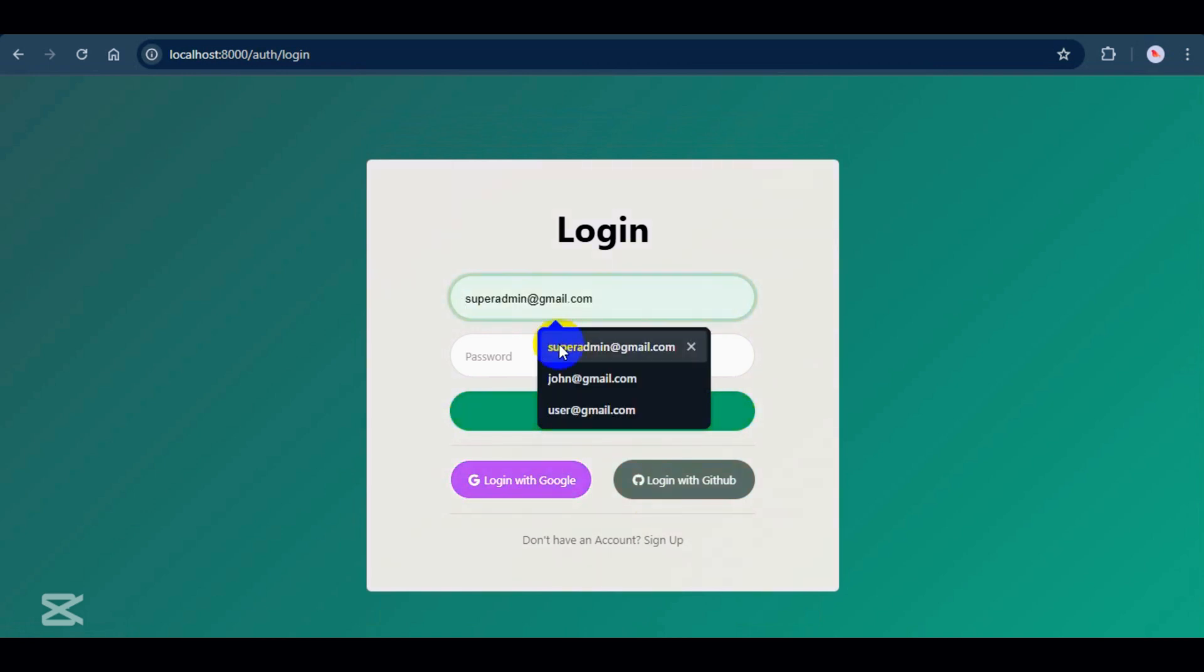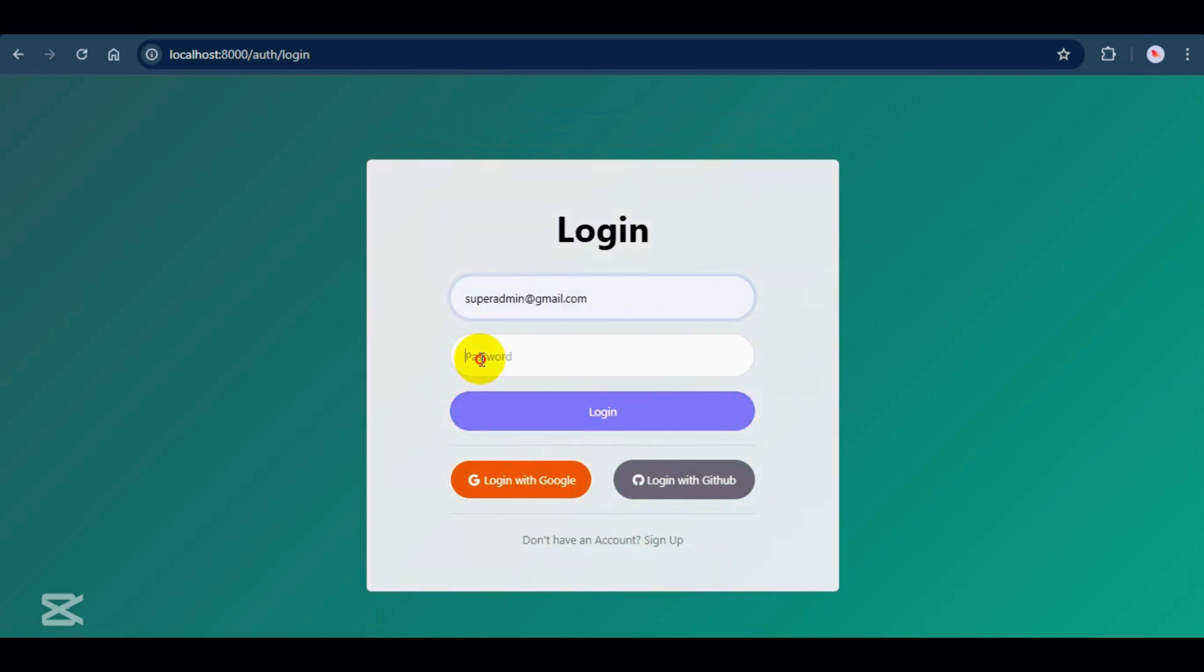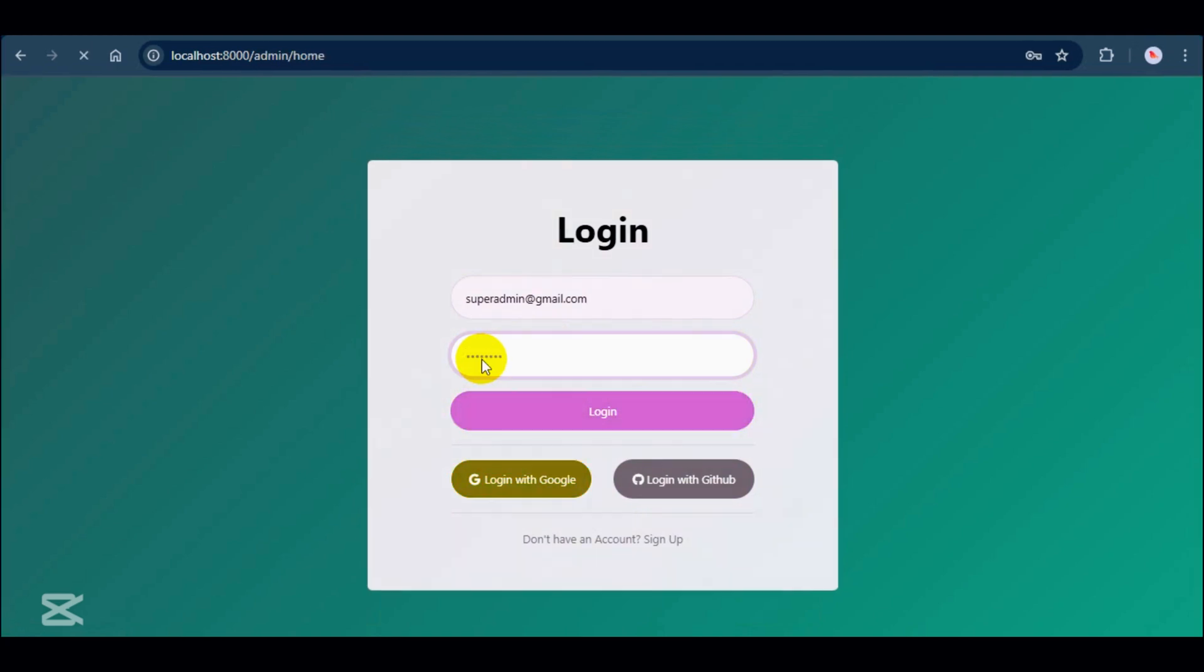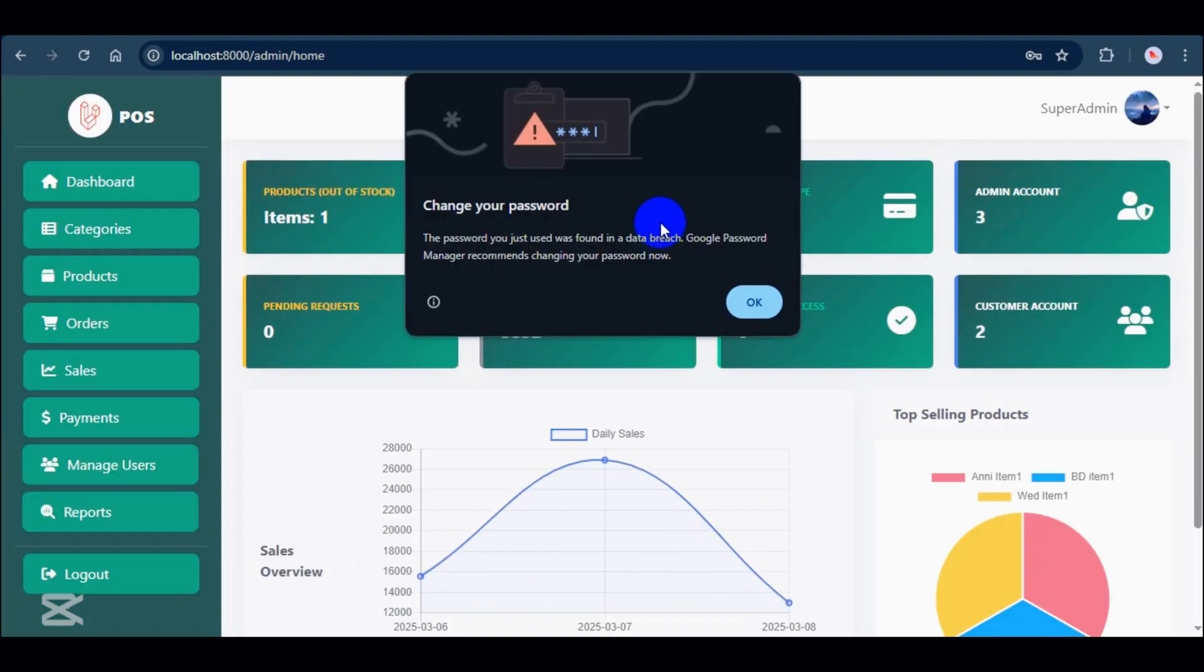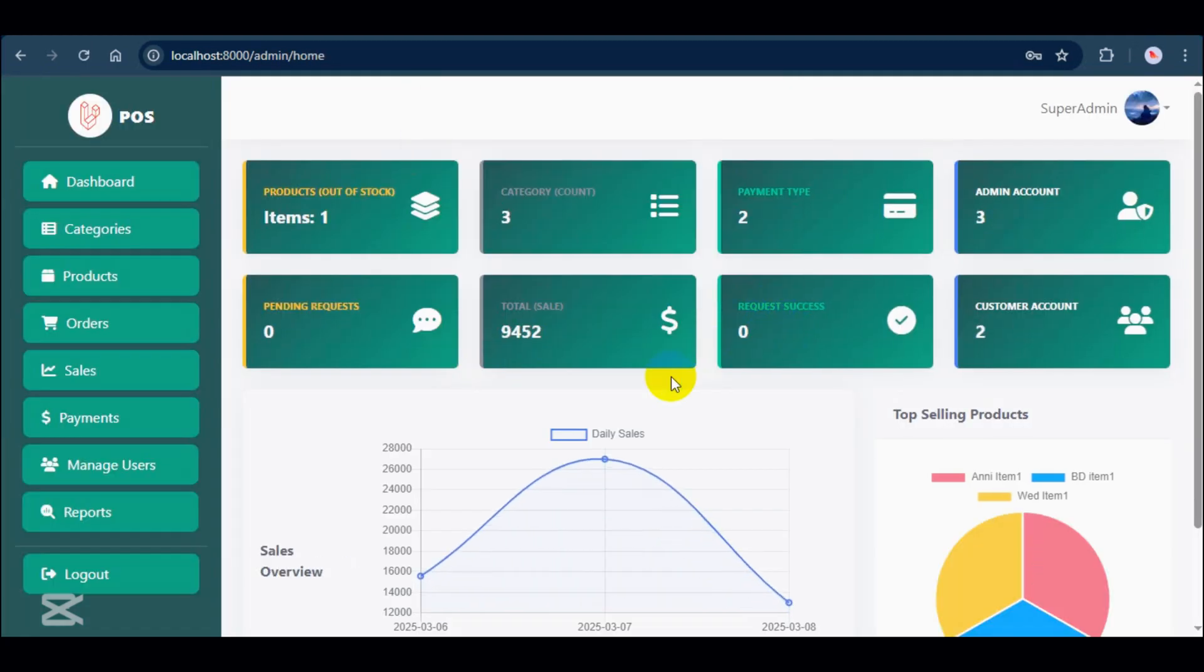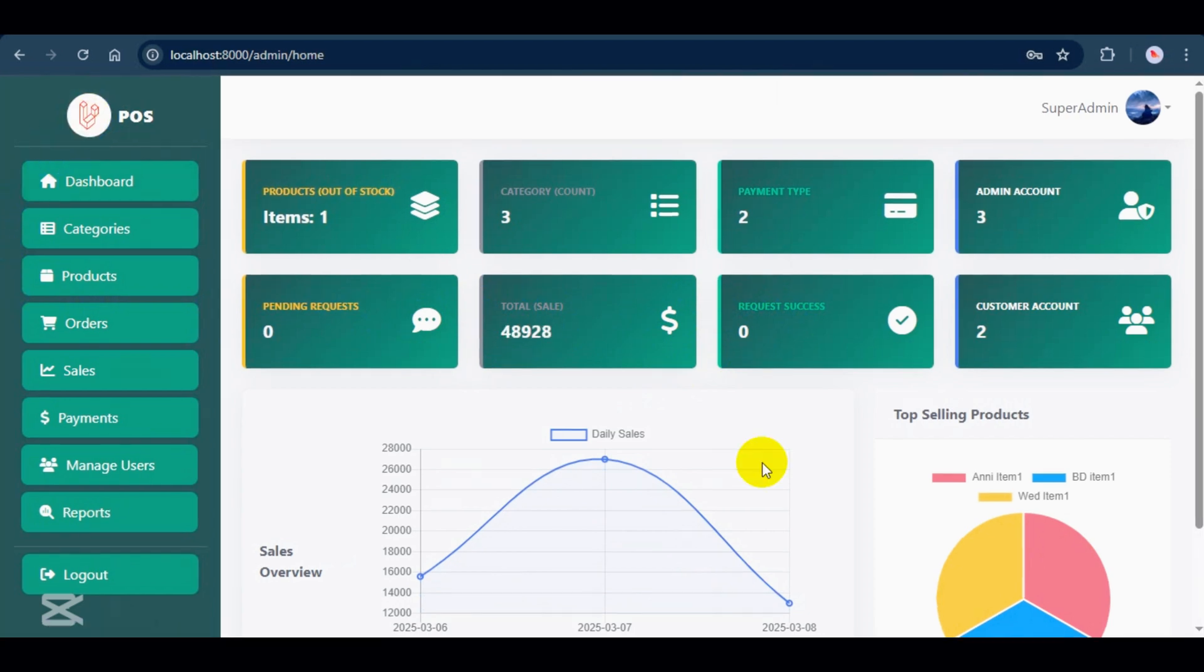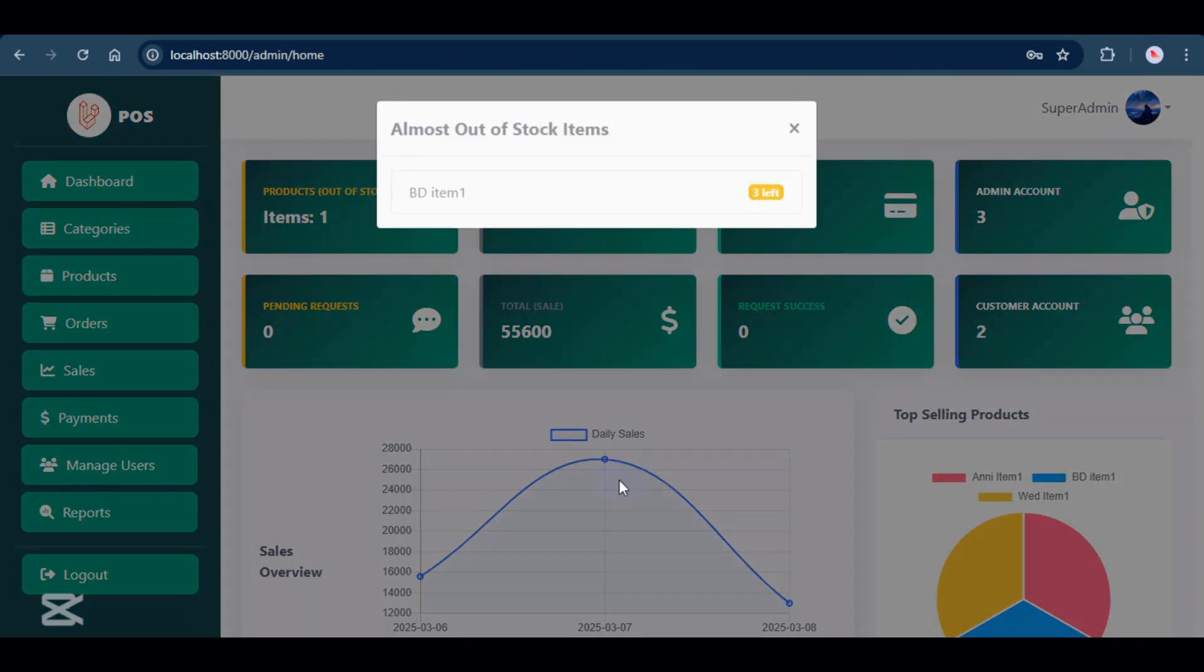Now, let's log in as a SuperAdmin and check out the dashboard. This is what the SuperAdmin dashboard looks like. Product out of stock shows items that are running low. Click on it to see the details. Here you see item name and how many stock left.